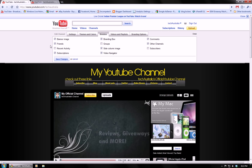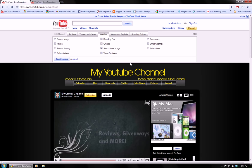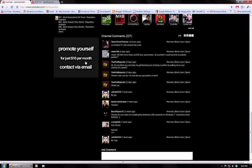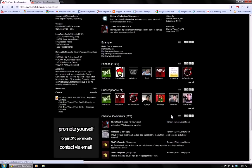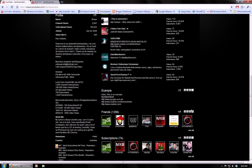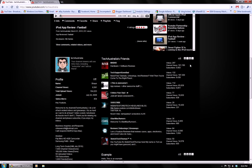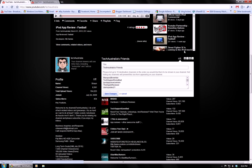other channels, branding box, banner image, and side column image. I'll show you which is which. Here's the banner image, the side column image, the branding box, and the other channel thing.